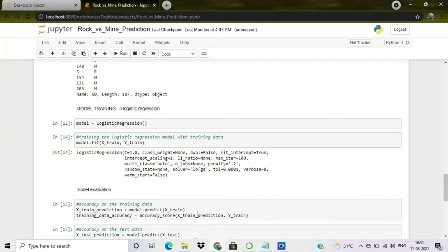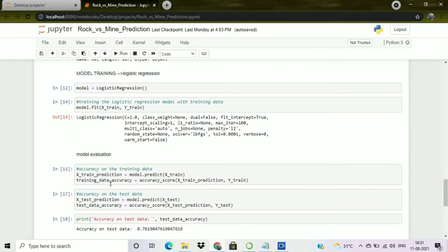I calculate training data accuracy by passing X_train_prediction and Y_train to accuracy_score(). I repeat this for the test data, creating X_test_prediction and test_data_accuracy. The accuracy score on the test data is 0.76190, which is a very good accuracy score. Our model is completely built — thank you for watching.